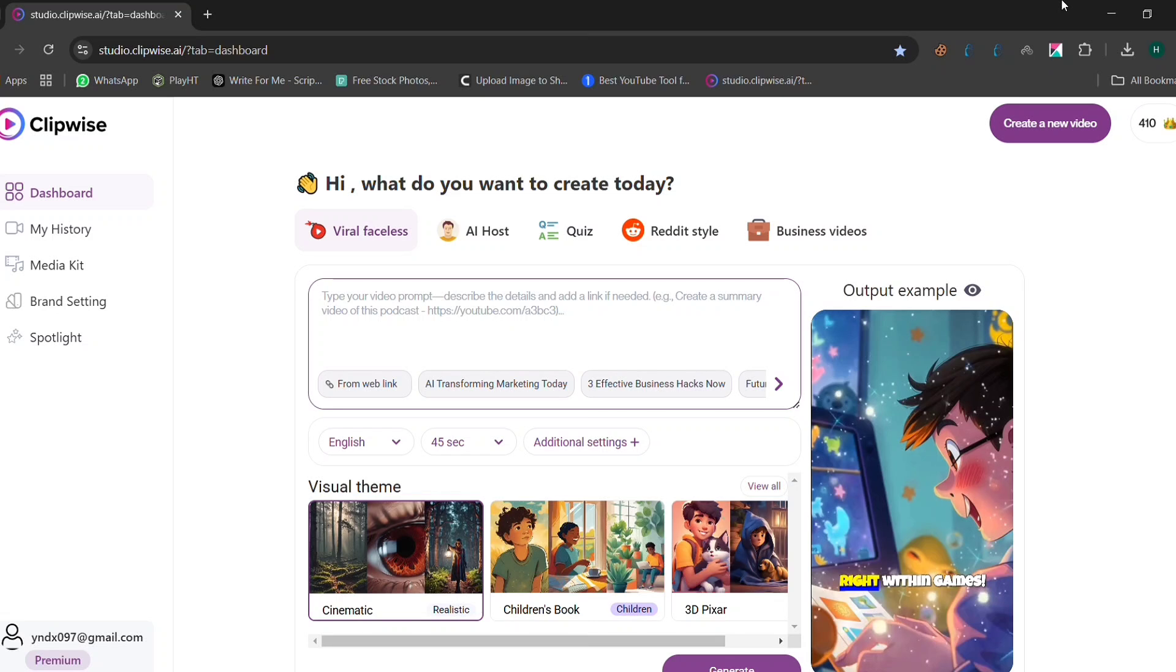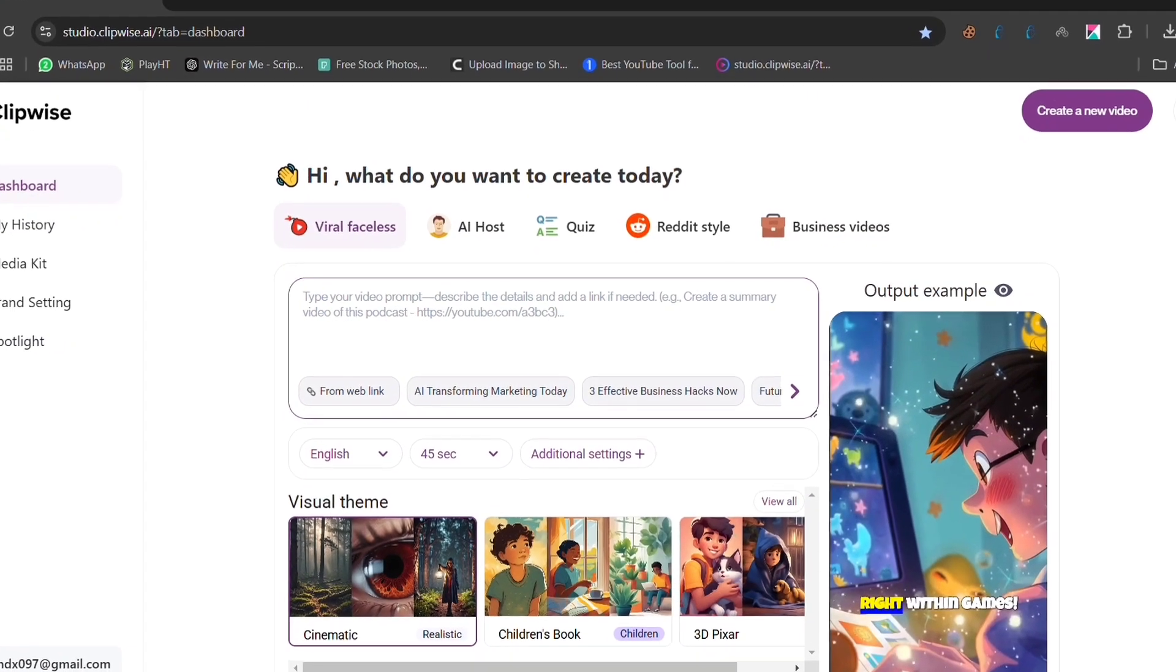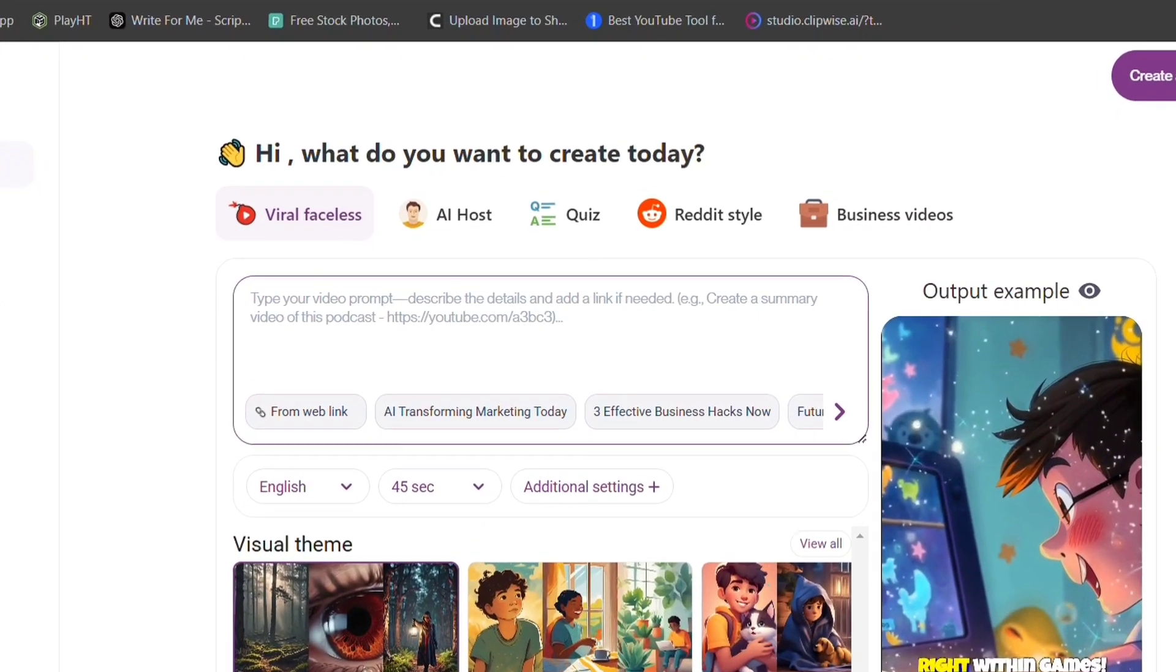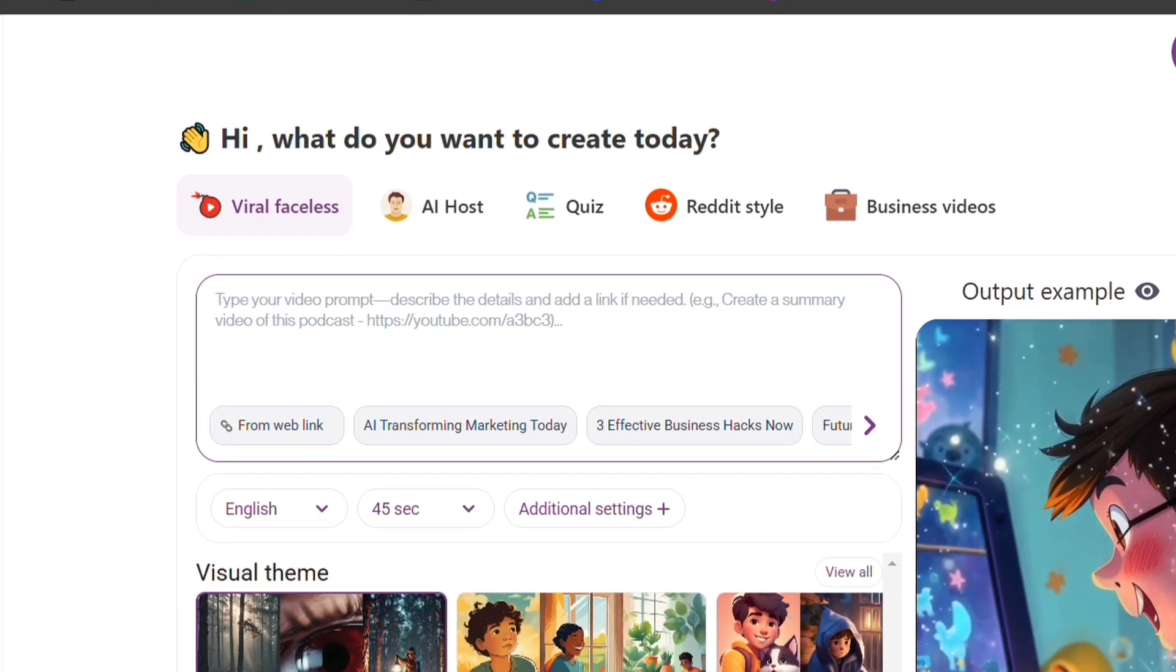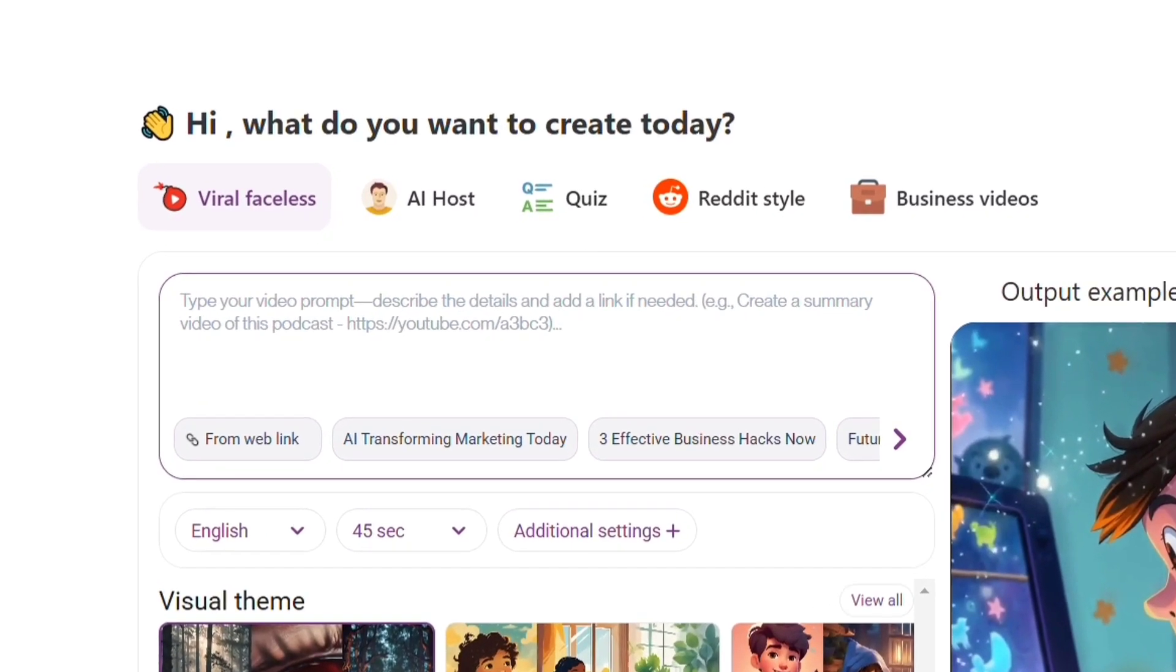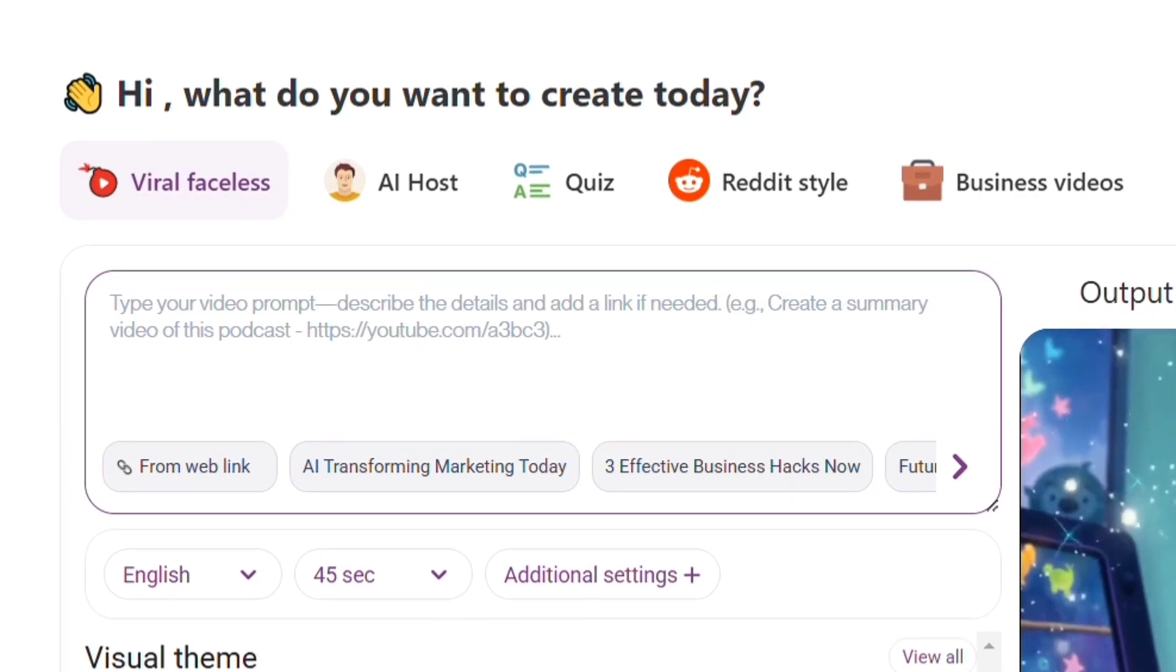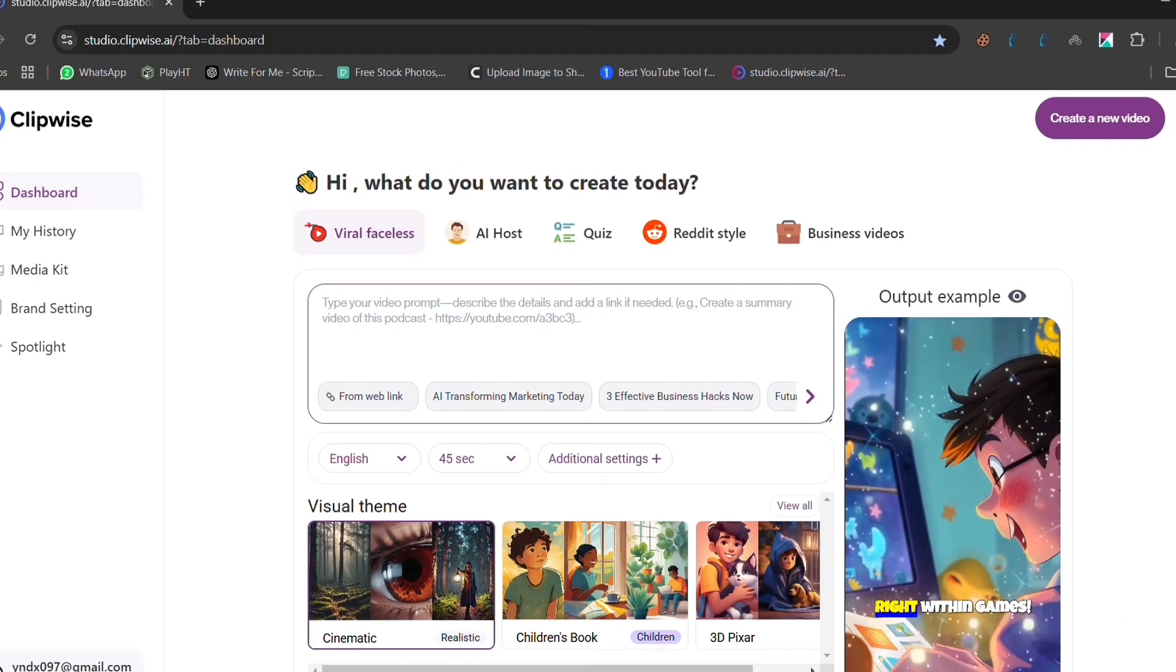Clipwise offers multiple video formats, such as faceless videos great for YouTube automation, AI hosts where a digital avatar speaks for you, quizzes and Reddit-style videos perfect for engaging storytelling, and business videos ideal for promotions and marketing. To create a new video, just click on create video. Now, let's see how easy it is to generate a full video in just a few minutes.